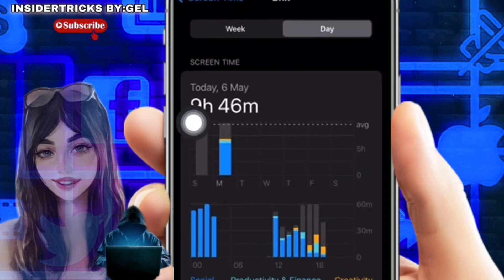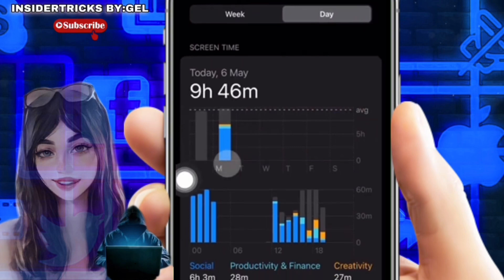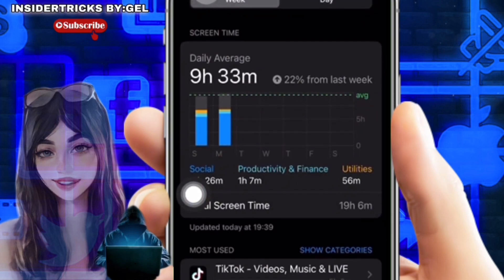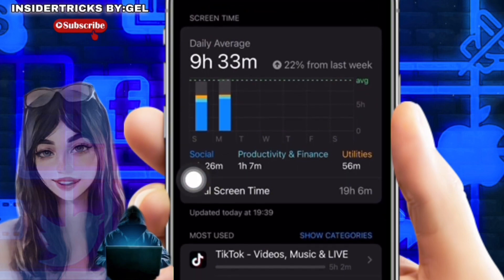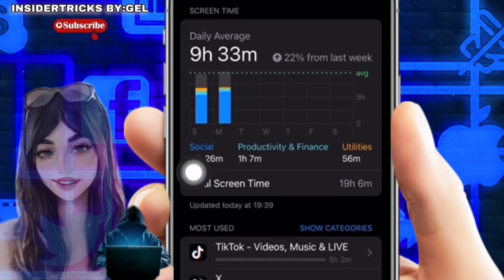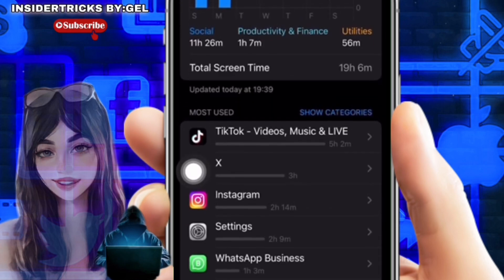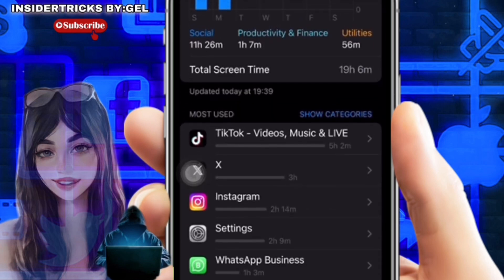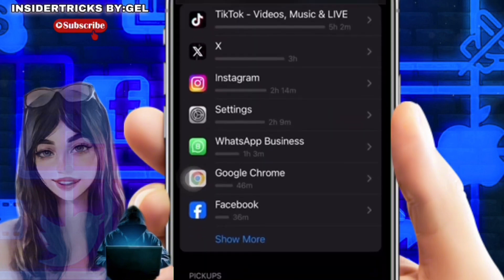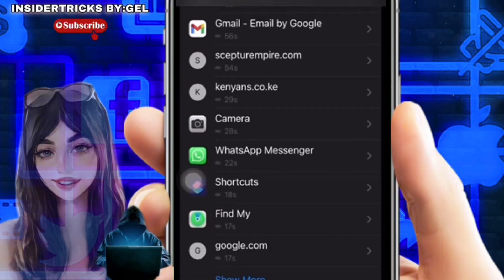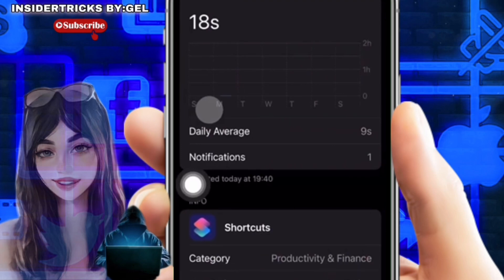Tap on 'See All App and Website Activity.' Confirm that the view is on. You can also go to today and turn off shortcut notifications. Scroll down to the Notifications section. The apps with alerts enabled are visible here. To see the Shortcuts app, tap 'Show More.'